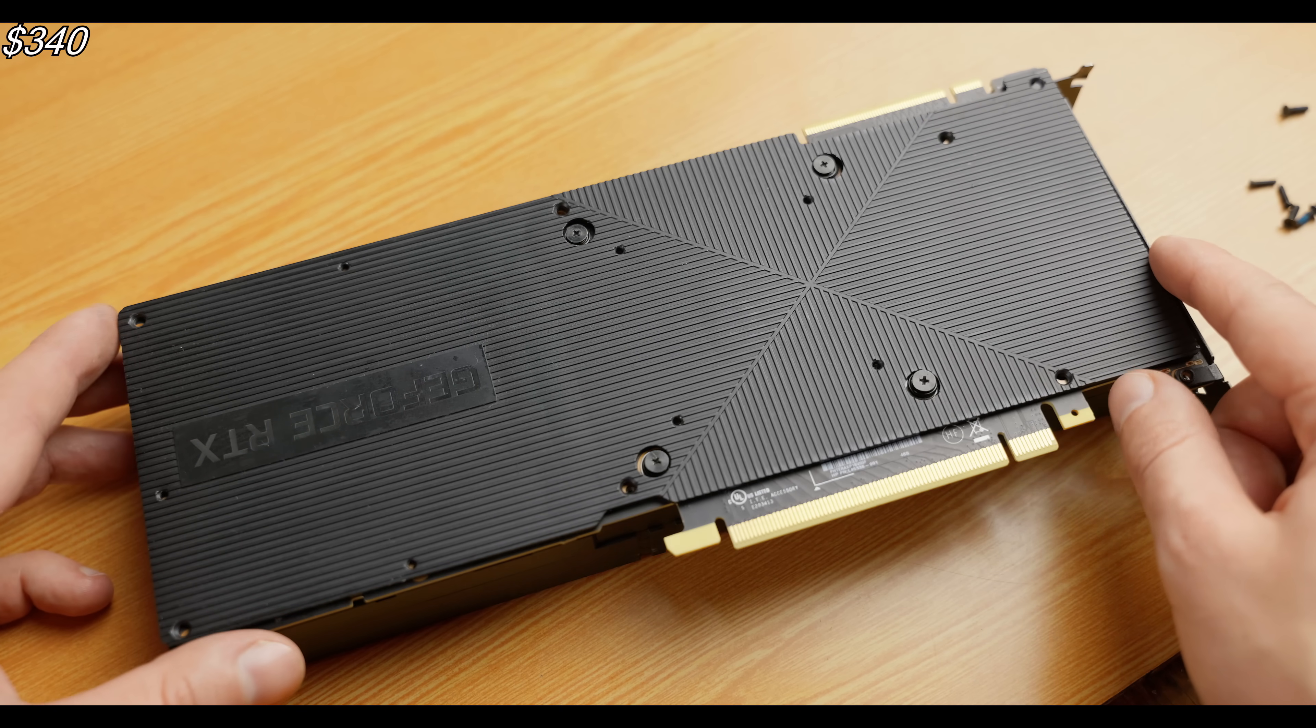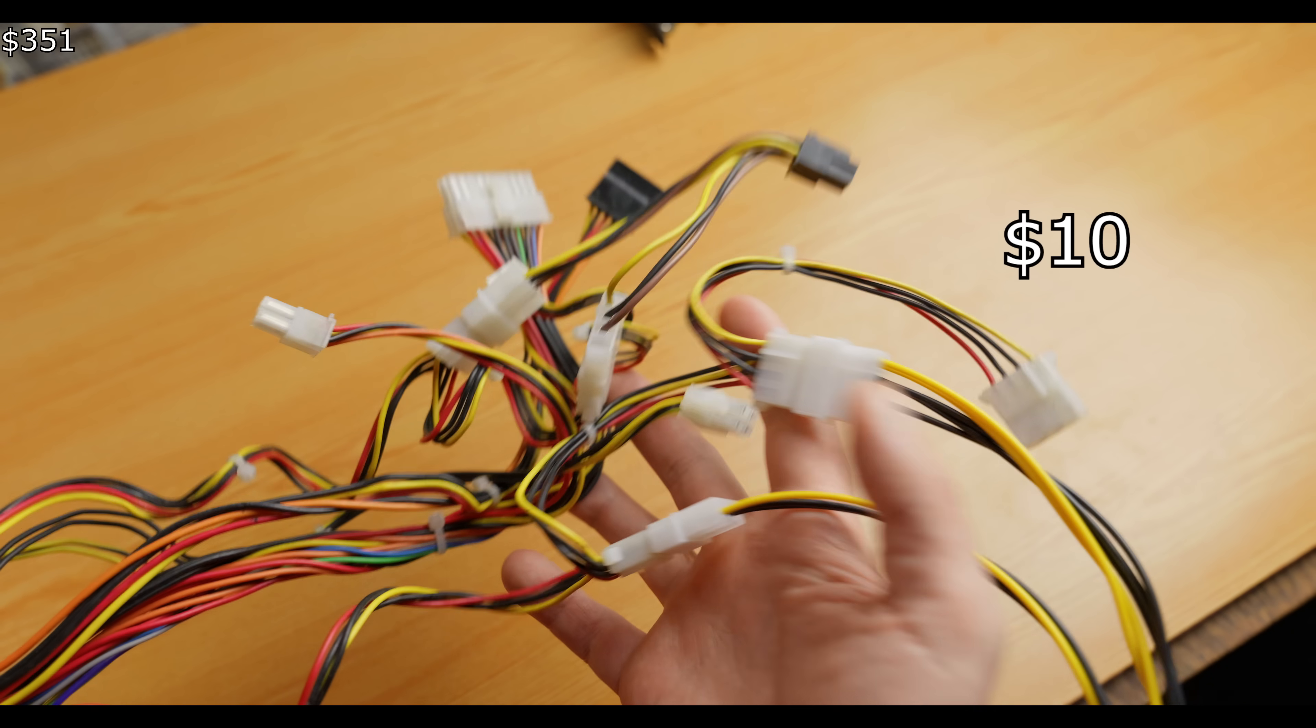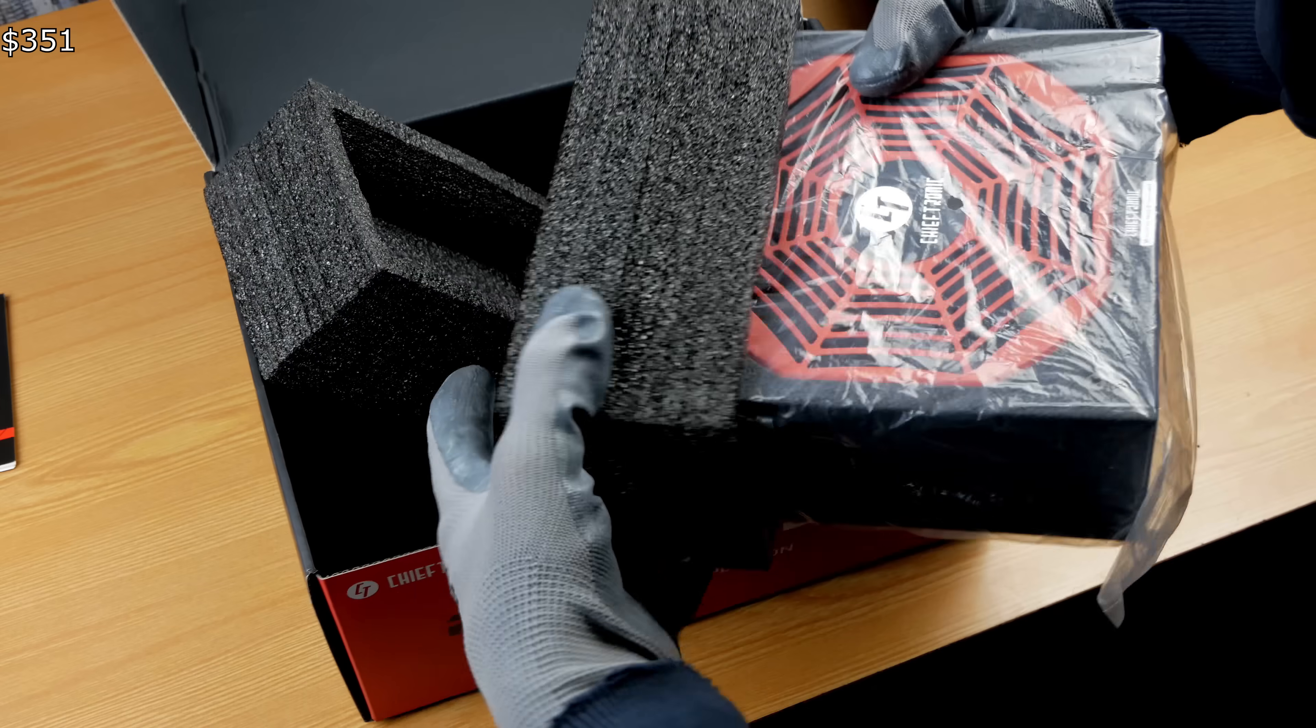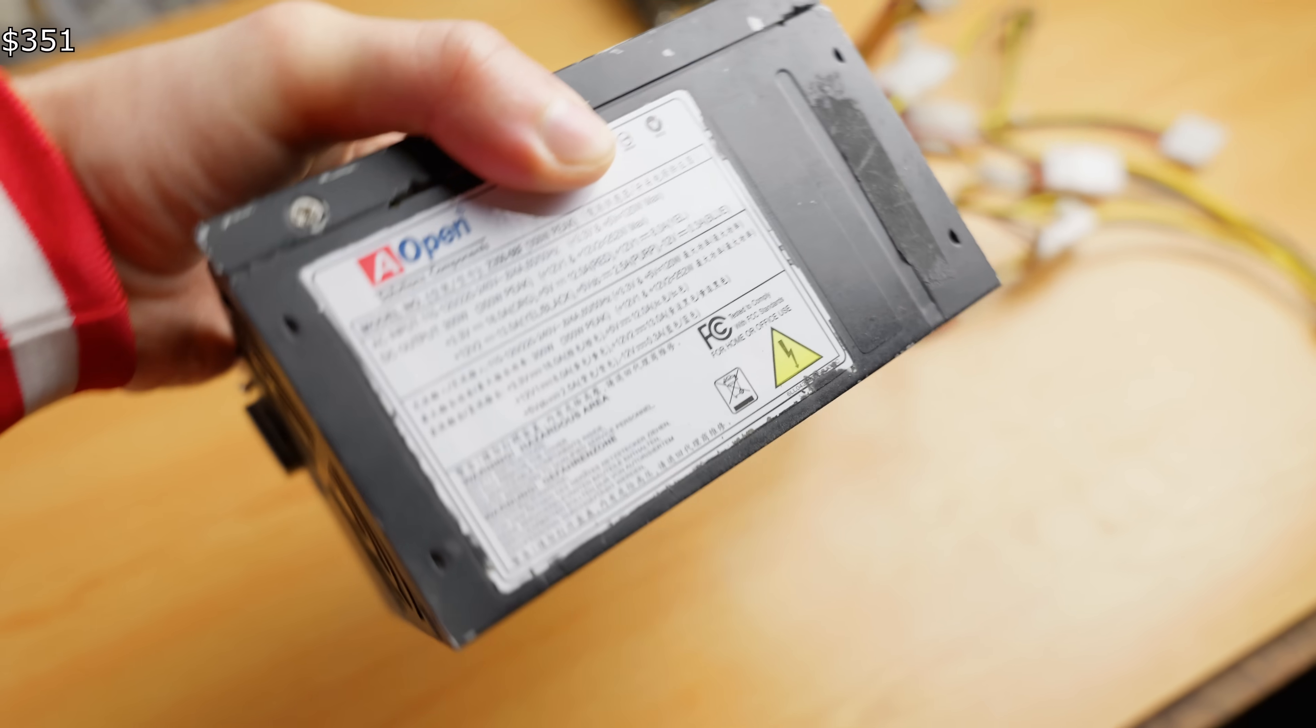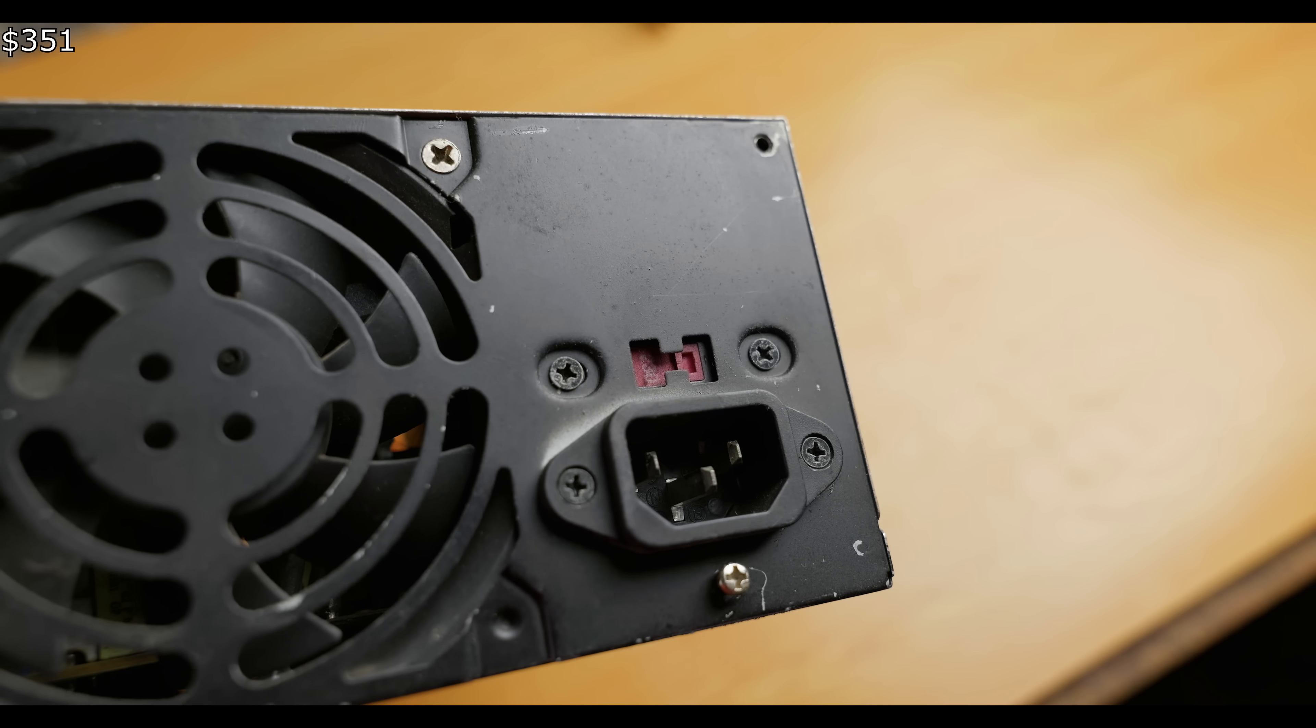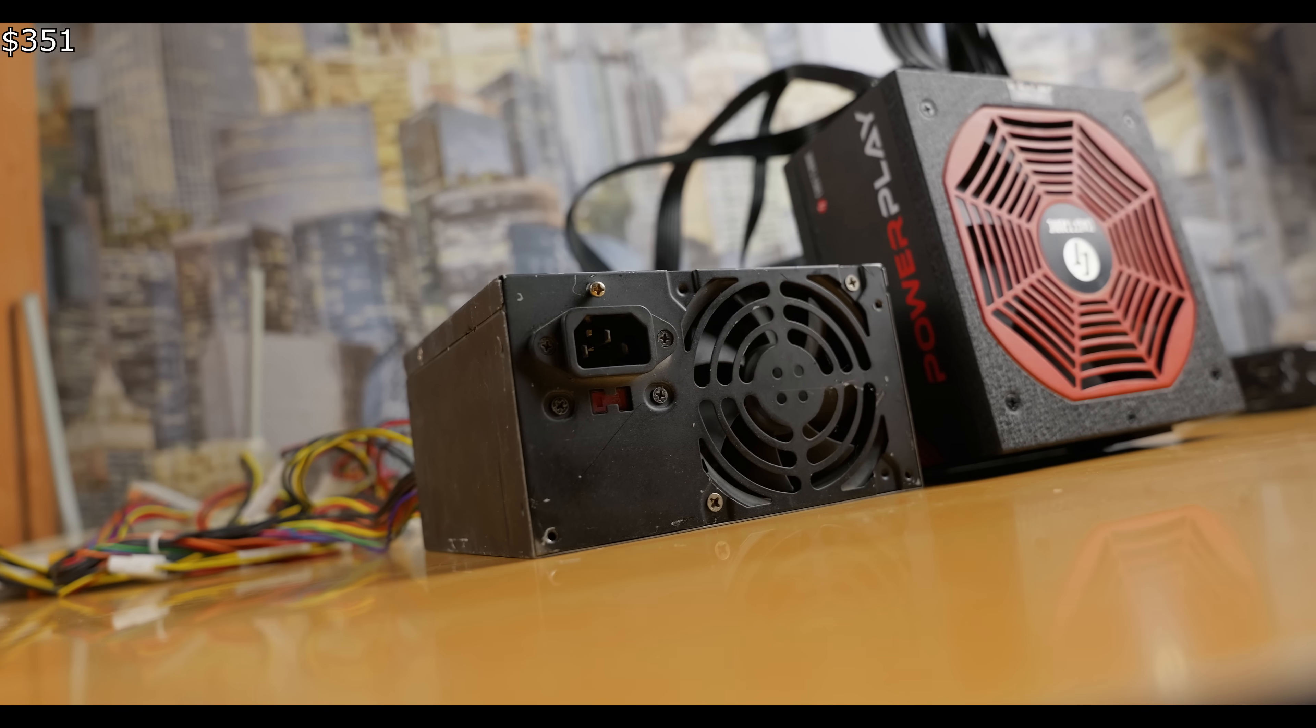Power supply! I estimated the cost of the power supply at $10, though I wasn't even planning to include it in the total cost build. After all, we're already building a PC from shit and sticks, using second-hand components, and almost any power supply will do, even one that's 15 years old. Did it fail? No big deal. There's always another one to be found in the trash. This component is universal, like the case, and it doesn't affect FPS. And what doesn't affect FPS is where we save money.